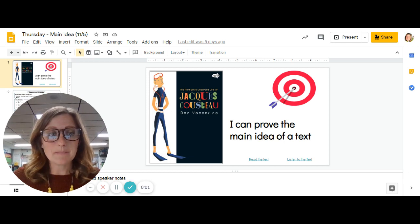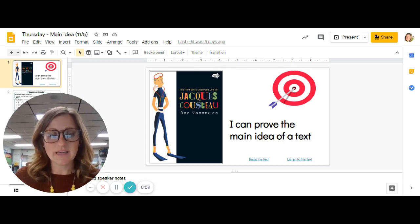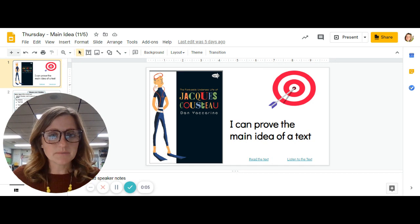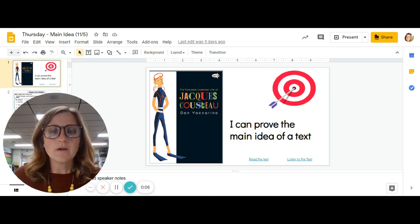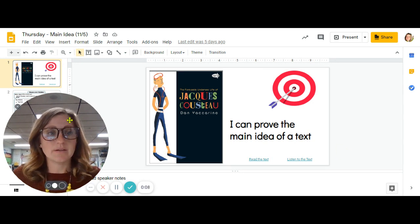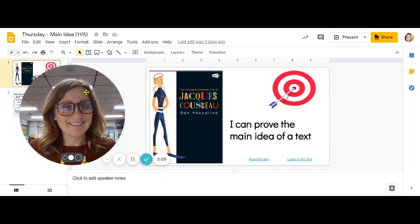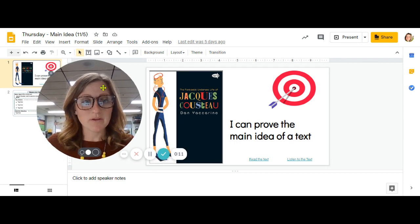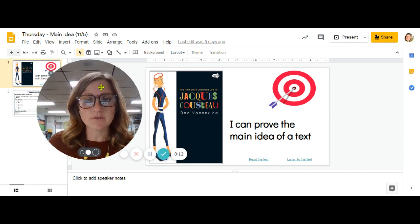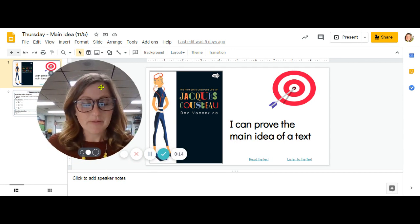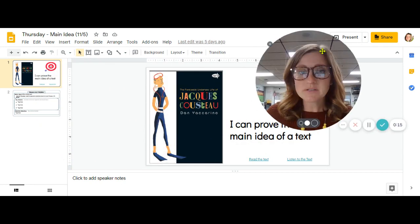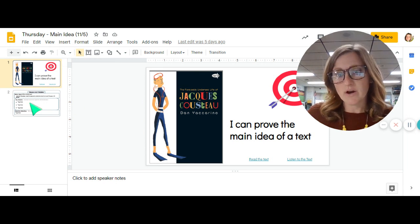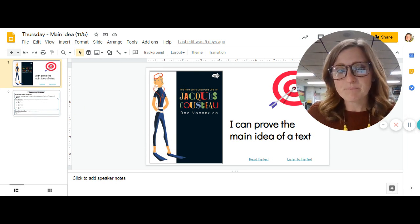You are practicing main idea again and key details. So if you were at school on Monday, you have a paper that you can use to do this and then just take a picture.